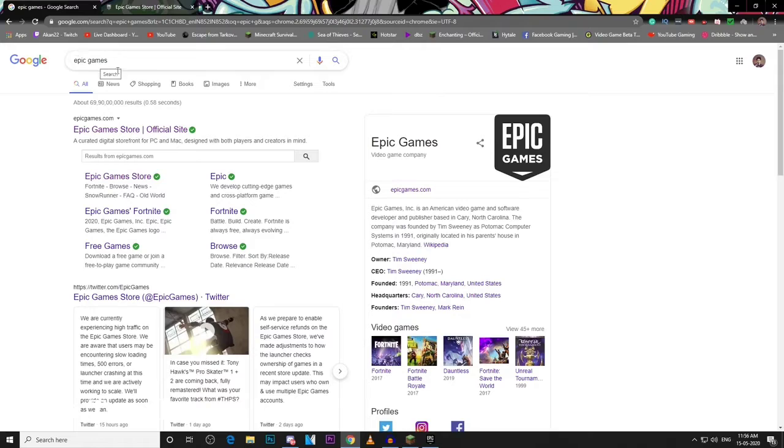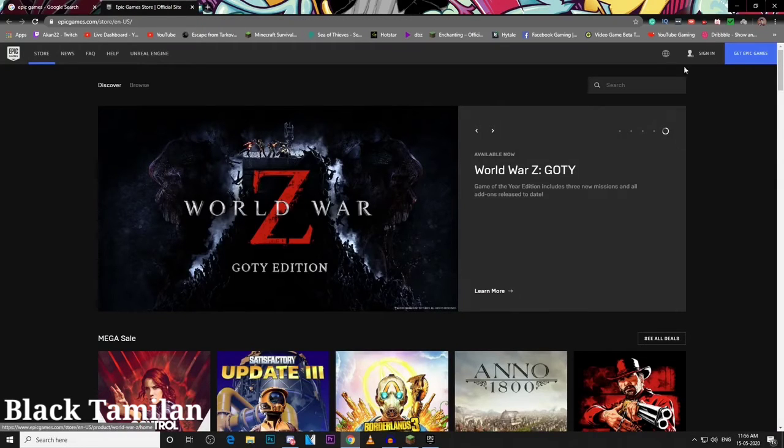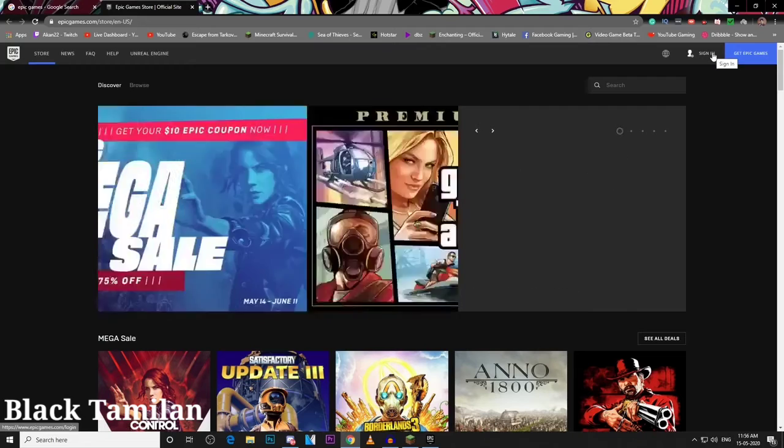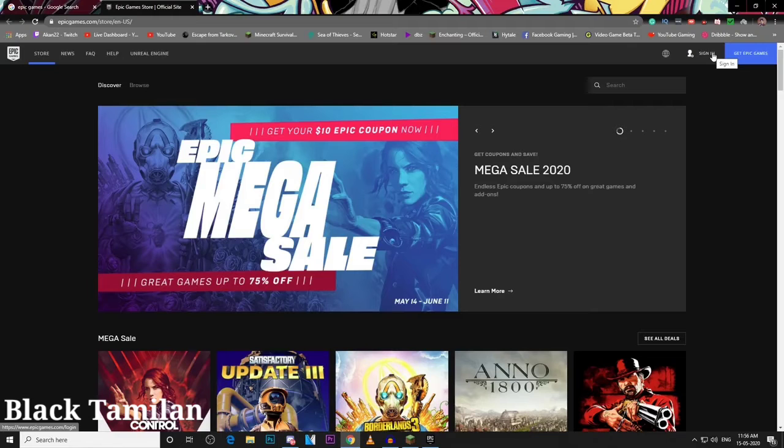There is a link in the description. You can click on the official site and go to the application. You can also download it. You can get this application and download GTA from there.